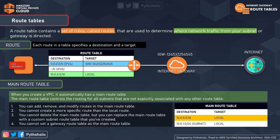For IPv6 addresses, as they are not included by default in the IPv4 list, you must create a route with the destination CIDR of ::/0 for all IPv6 addresses.